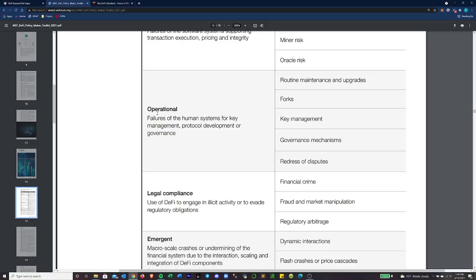The next category is operation — failures of the human systems for key management, protocol development, or governance. That's pretty self-explanatory. If you lose your keys and lock yourself out of a hardware wallet, you're not getting those assets back.